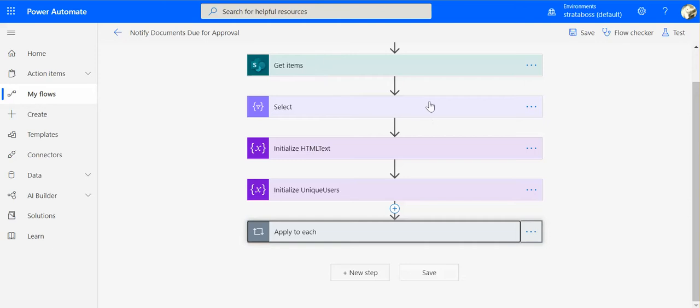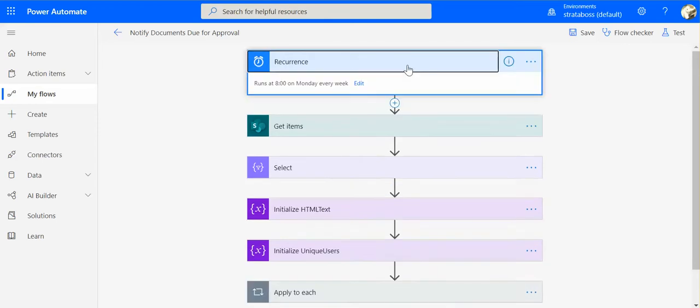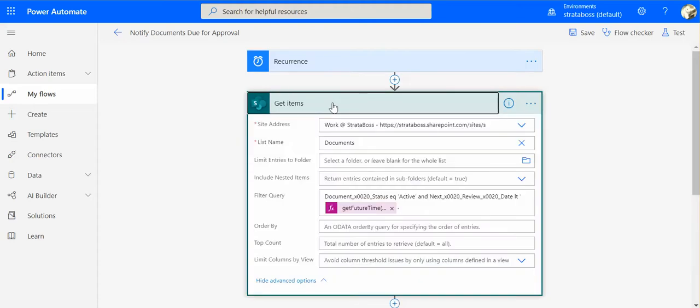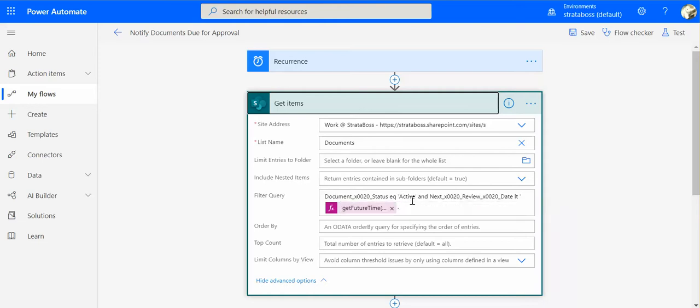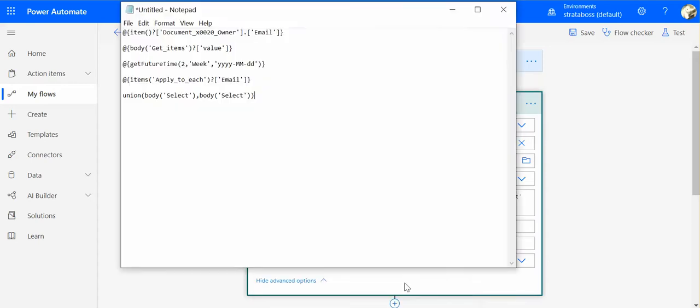Okay, so this is our flow. It's quite straightforward. So every Monday, so we start every week, we need to select the items from the document library using this query. So we check the document status and the next review date is less than two weeks in advance. So that's the function that is used in this case.